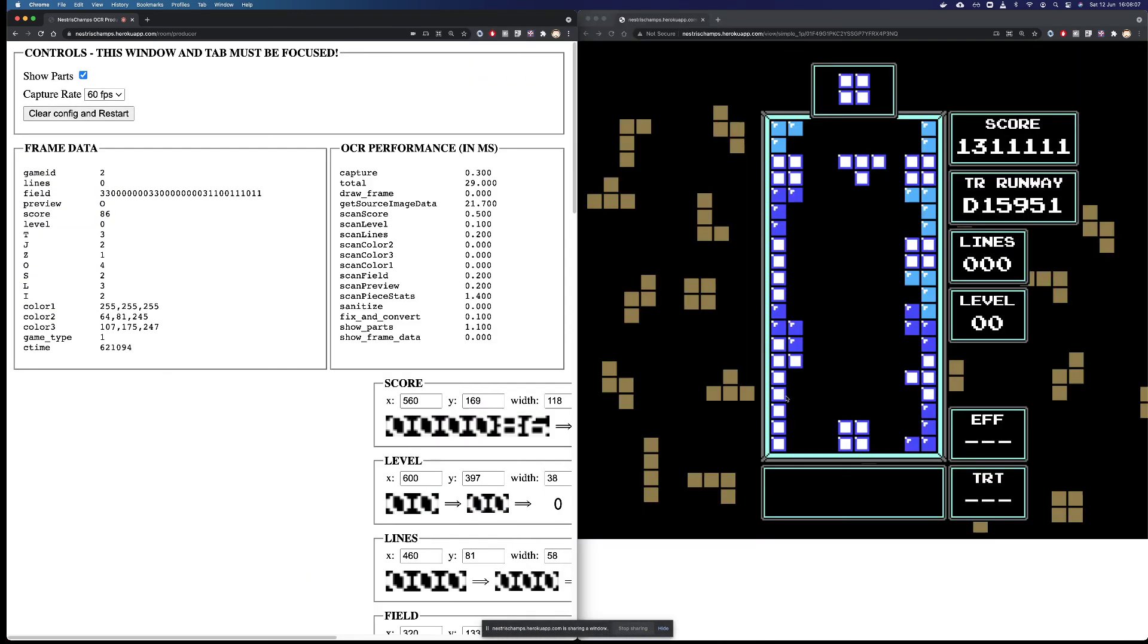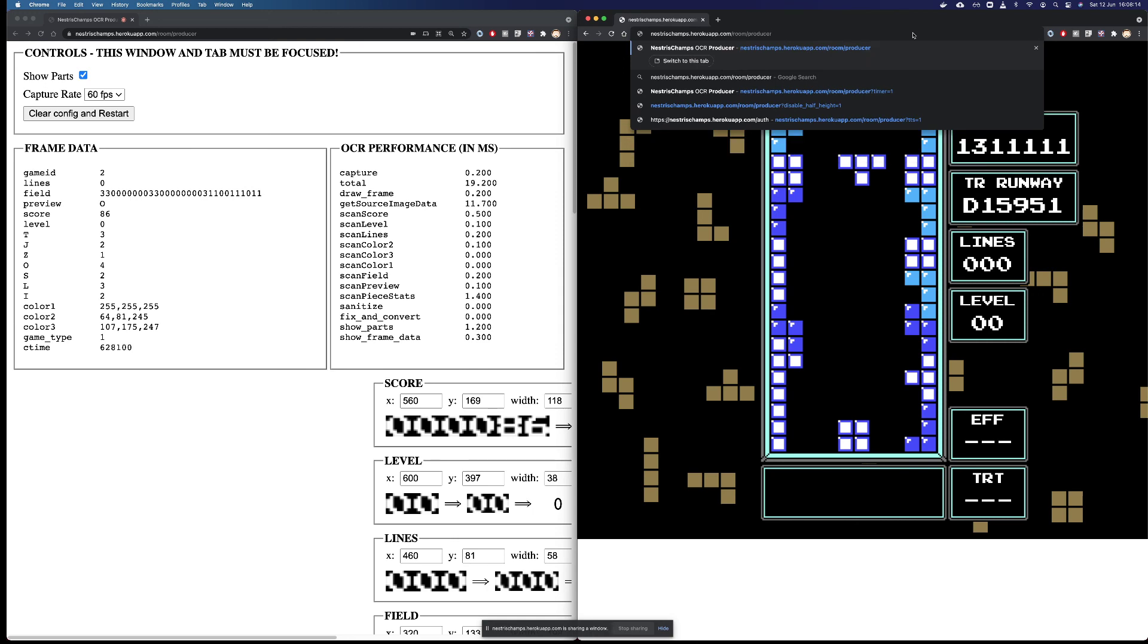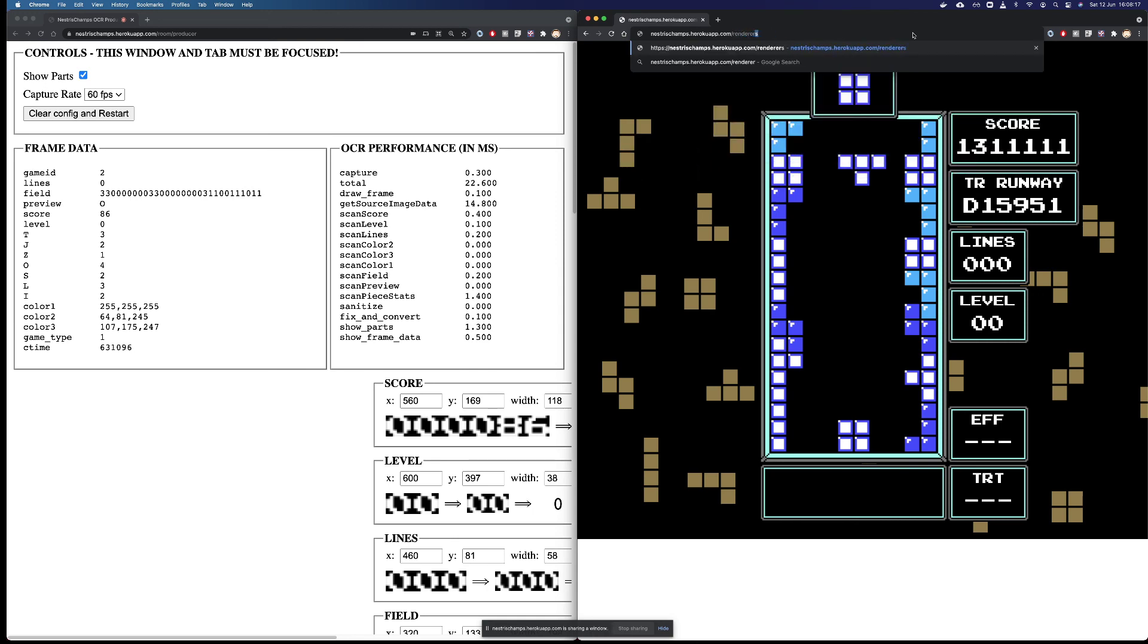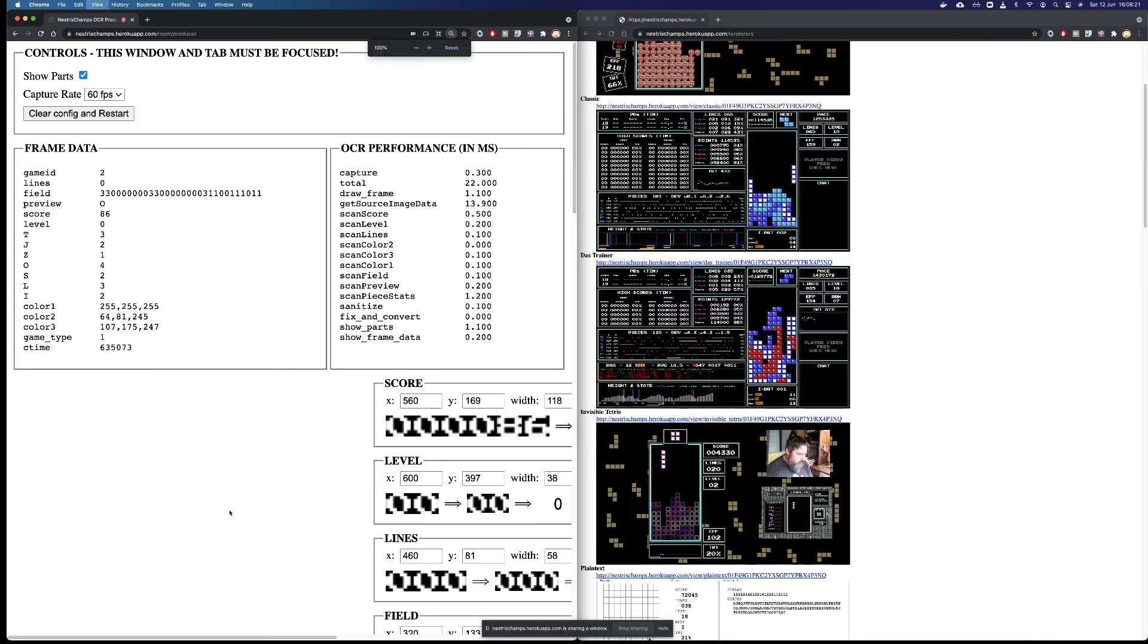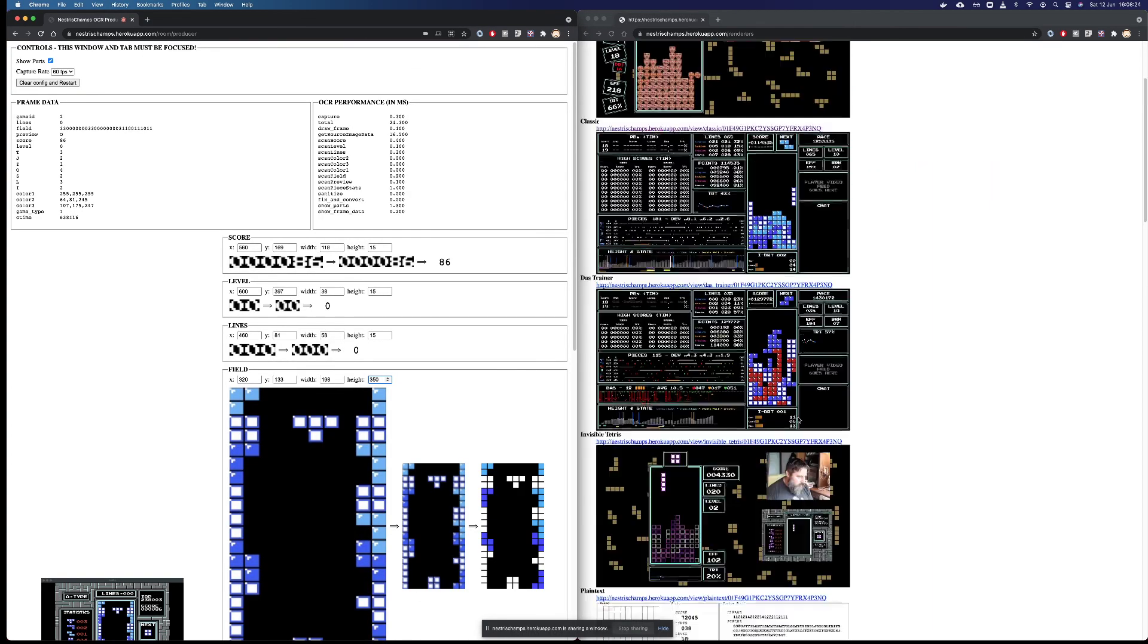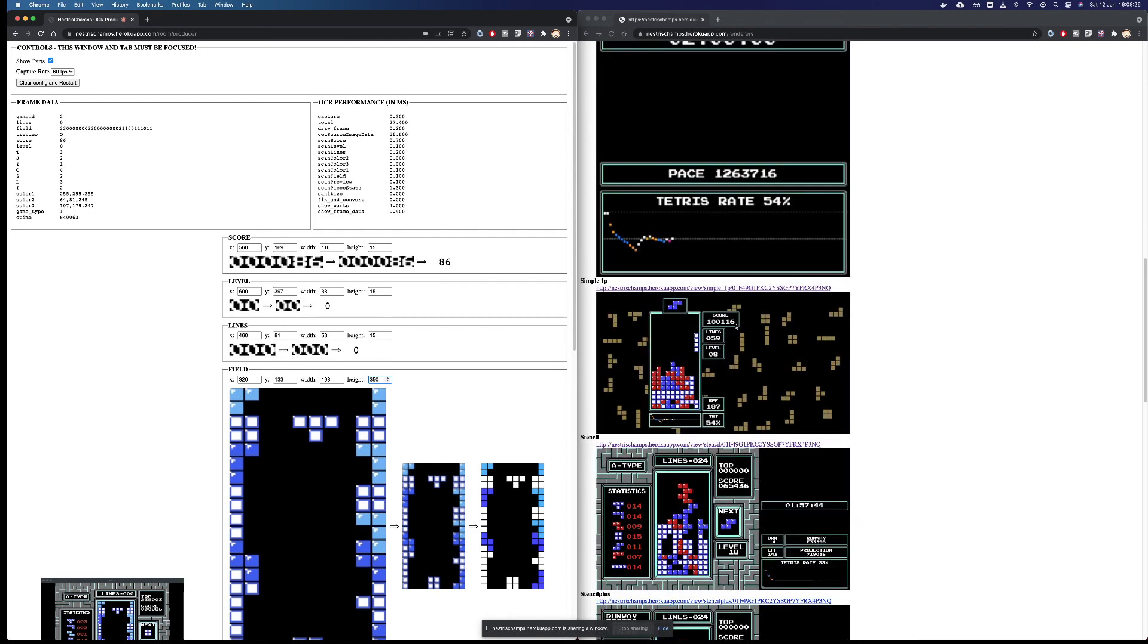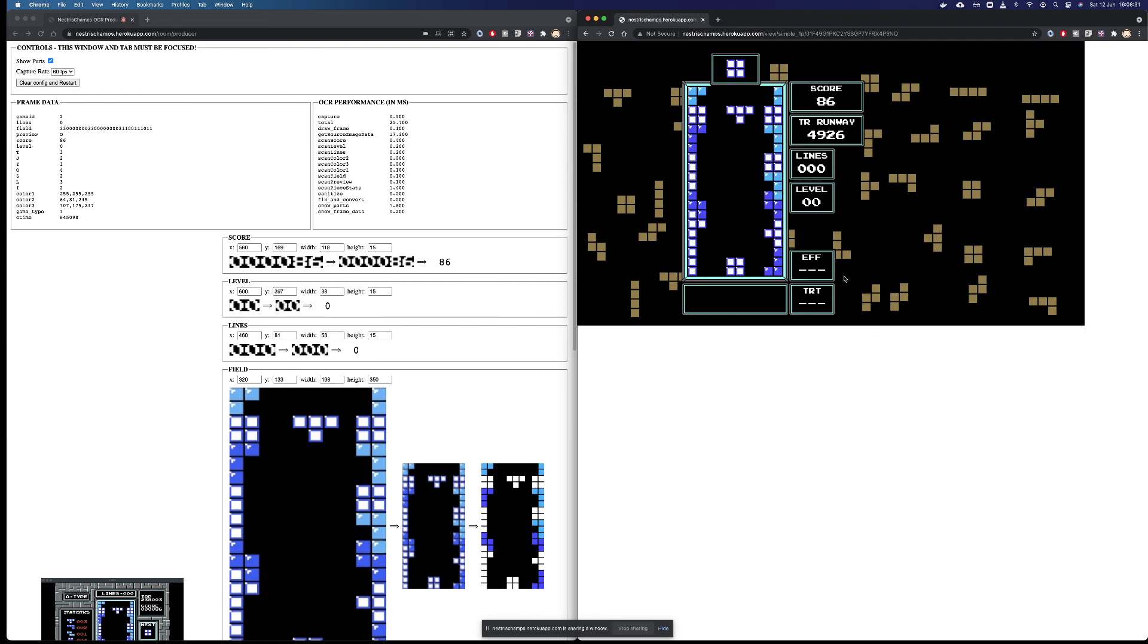To verify that it is okay, you can load your own render page. So you go to NestrisChamps renderers. And inside here, you can pick, okay, hang on. I'm going to make this a bit smaller like this. You can pick one of the renderers that you like. So in this case, I'm going to pick Simple1P. And now this is connected, is going to be connected to NestrisChamps.